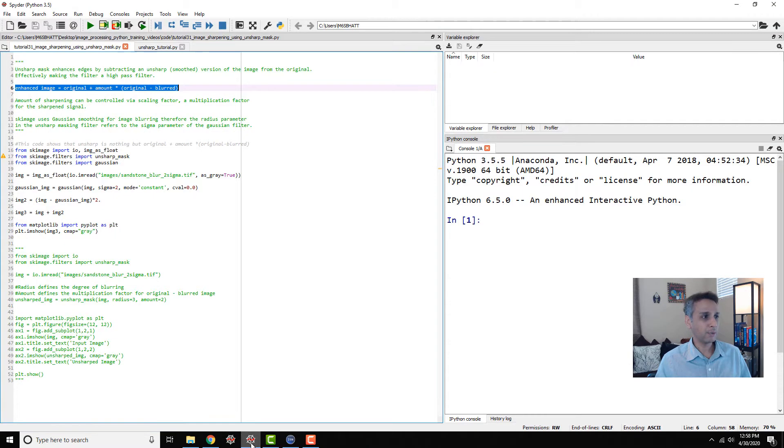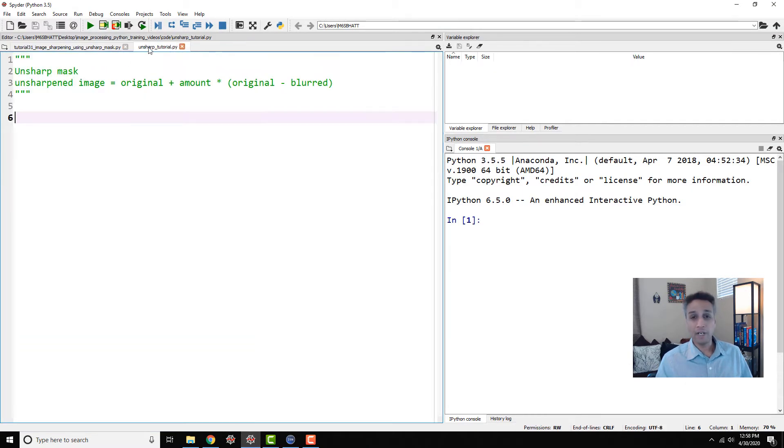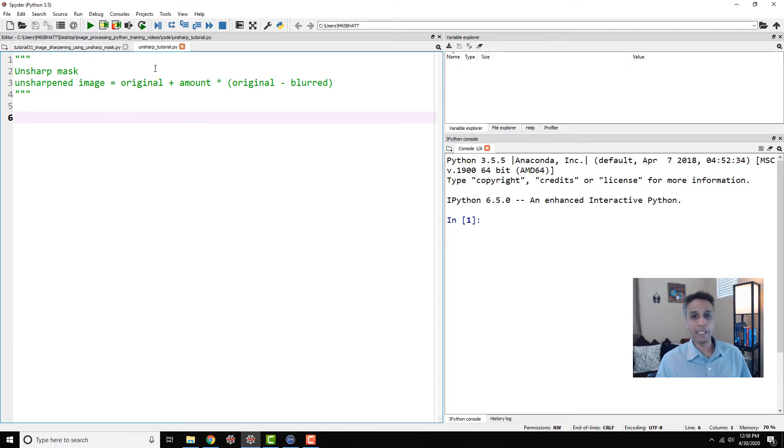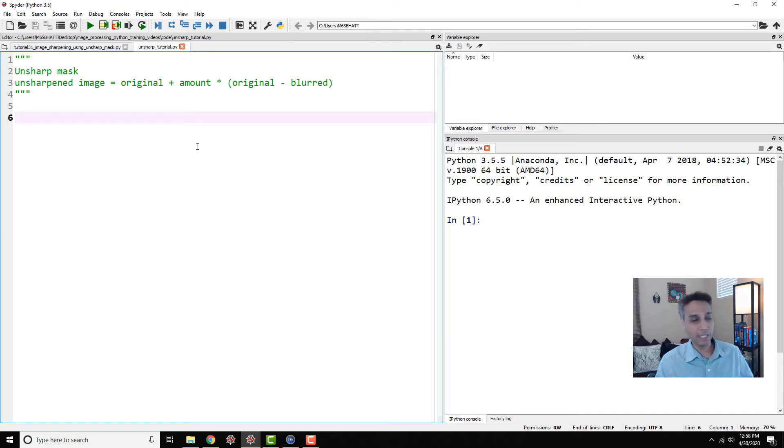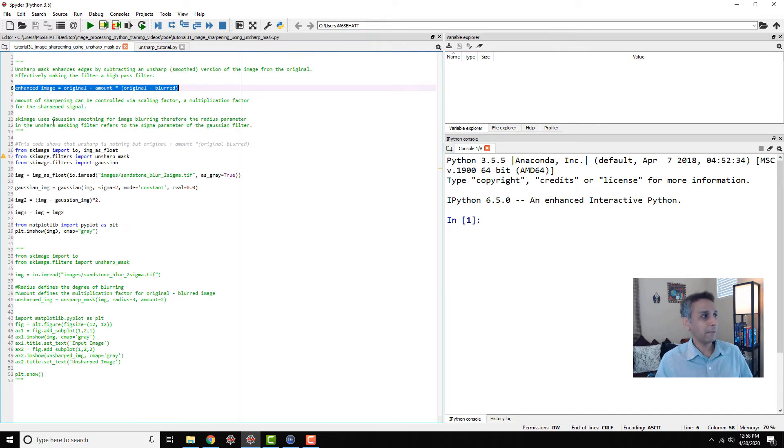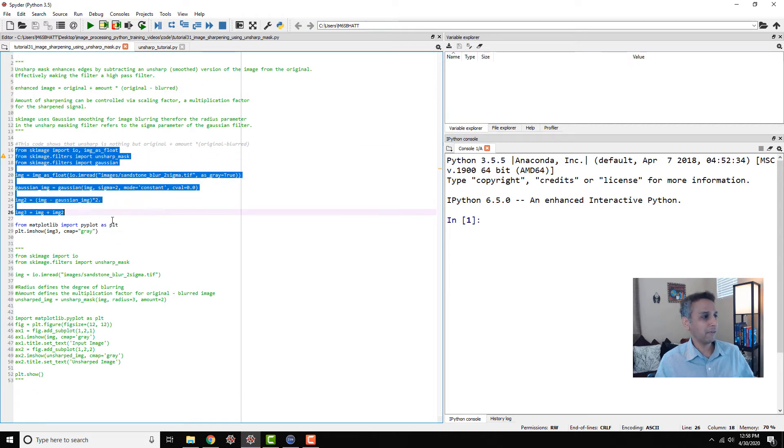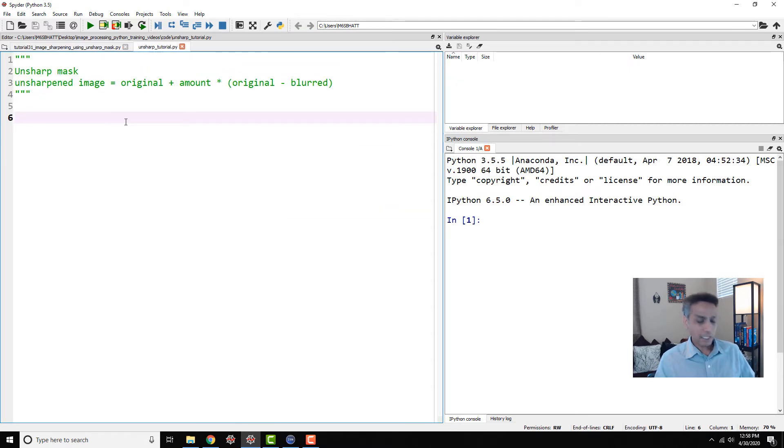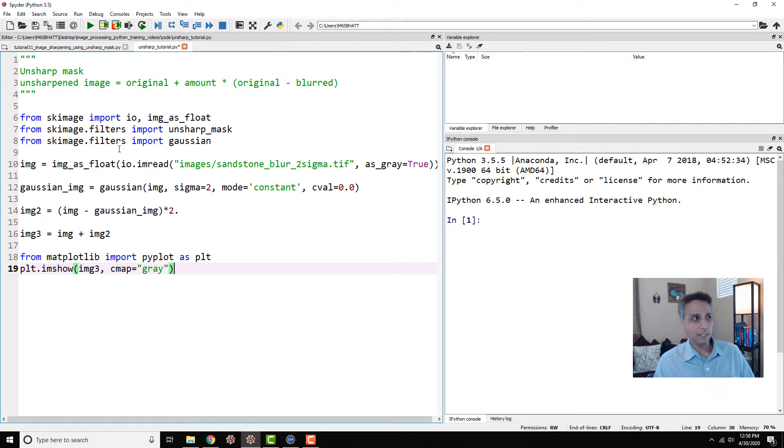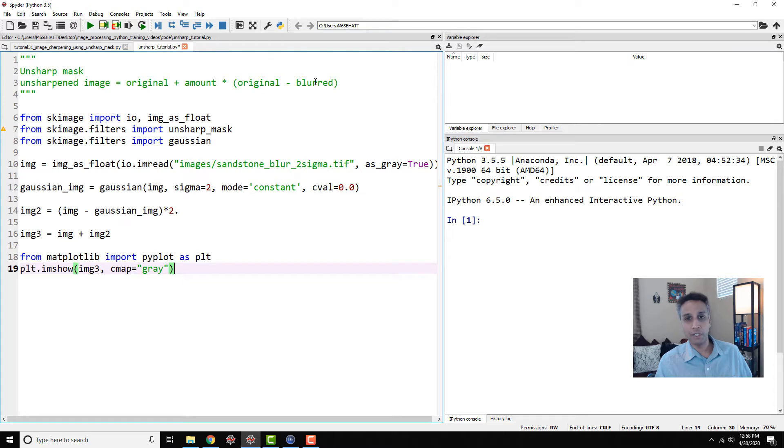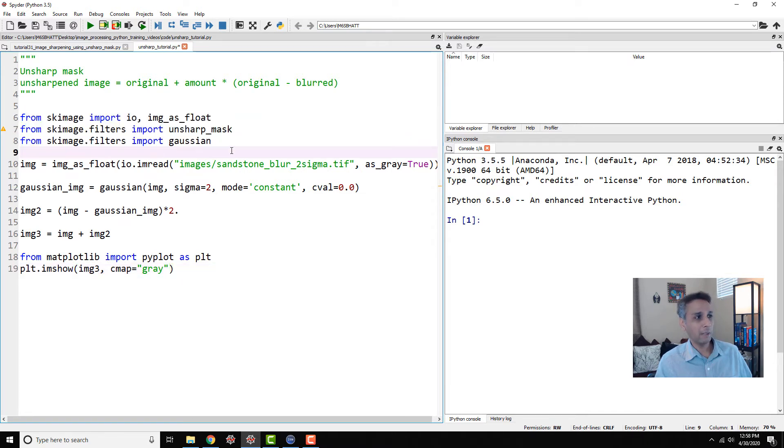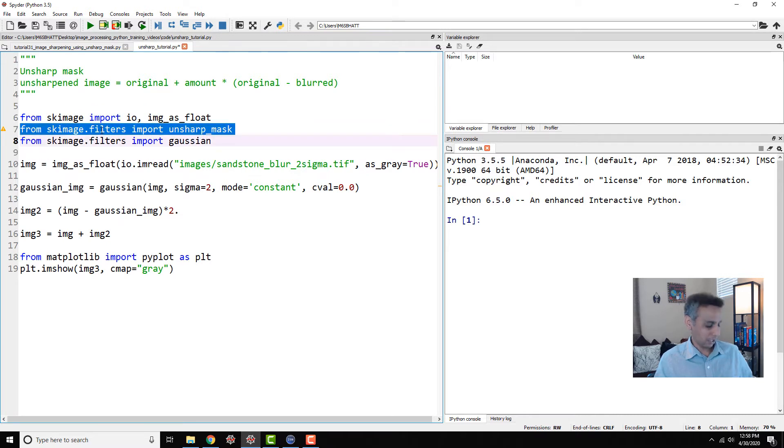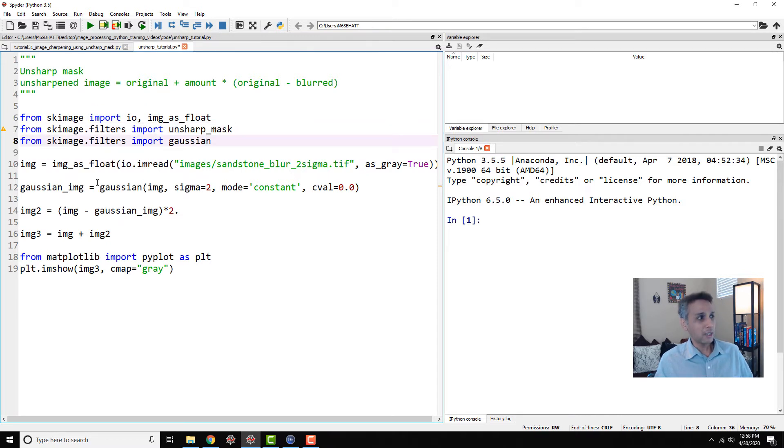Let's actually switch to our Spyder IDE so I can show you how to implement unsharp mask in both OpenCV and scikit-image. It's up to you which one you would like to use, the result would be identical. But before actually applying this pre-configured library, let's actually do it manually. What did I say? Unsharped image is original plus amount times original minus blurred.